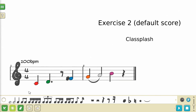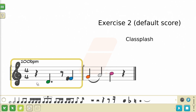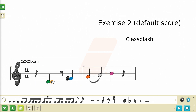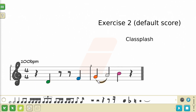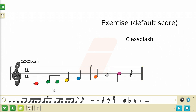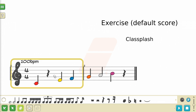And lastly, we have the Eraser tool. While in this mode, pressing any notes or symbols will delete them. You can also delete a group of notes by pressing the beam that is connecting them. And if you press on an empty space that belongs to a measure — once again represented by the yellow outline around the measure — you will delete that entire measure.